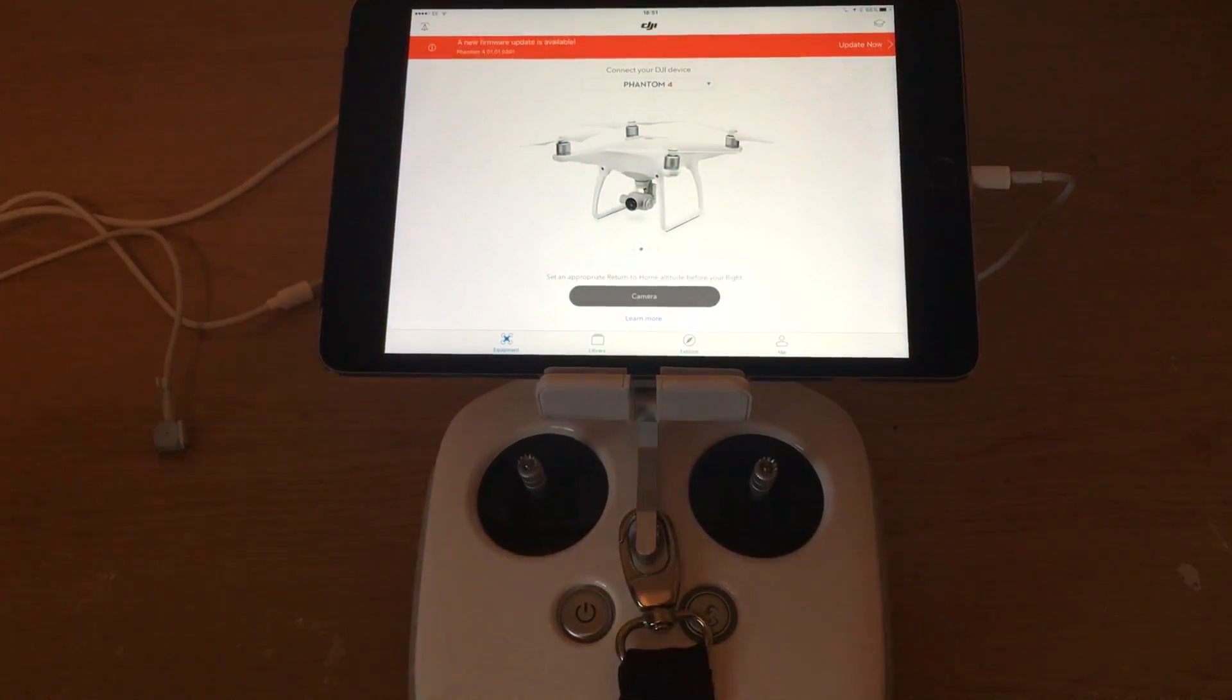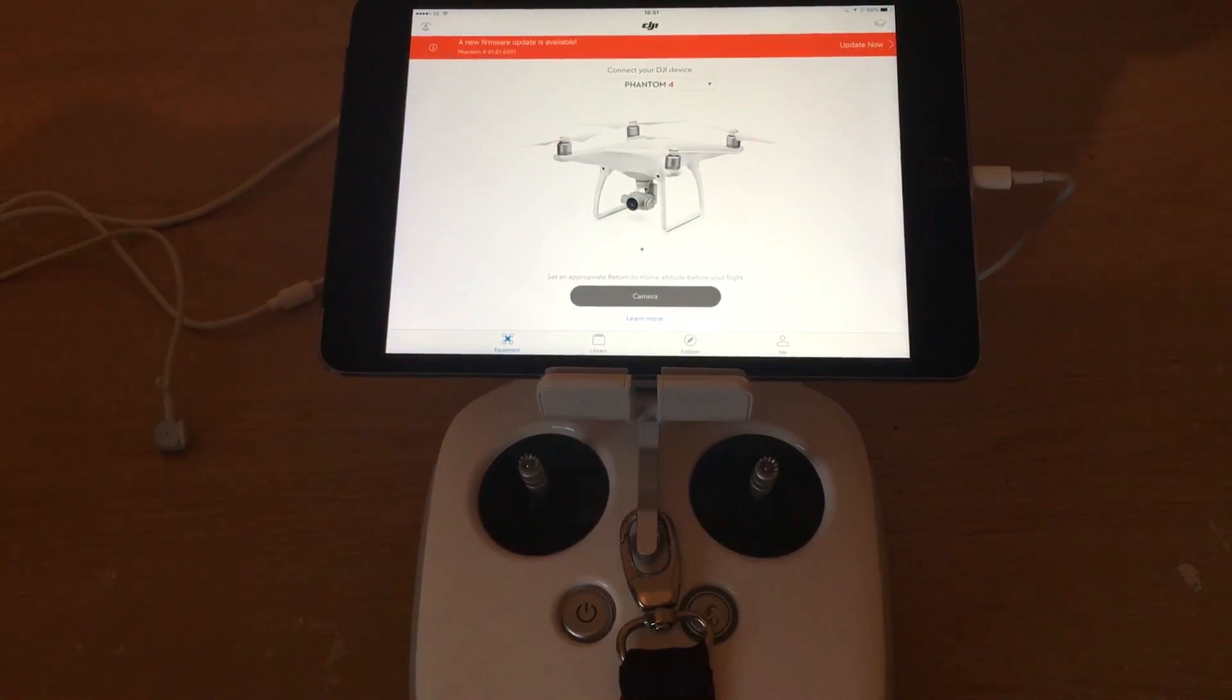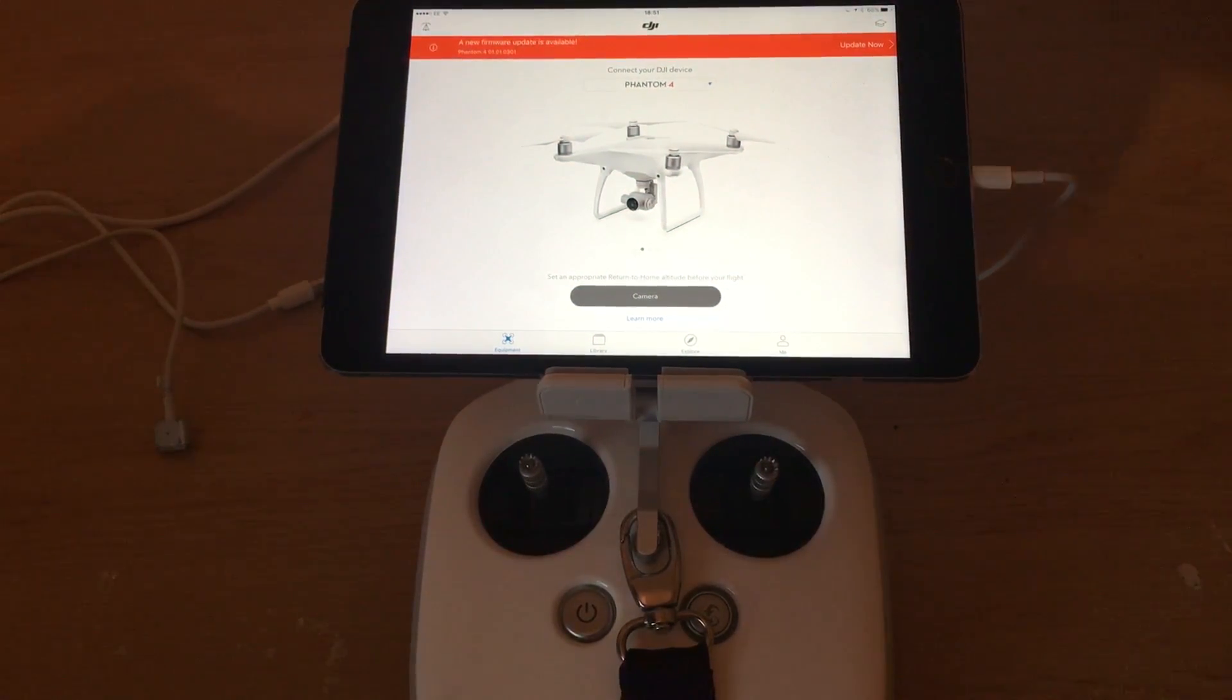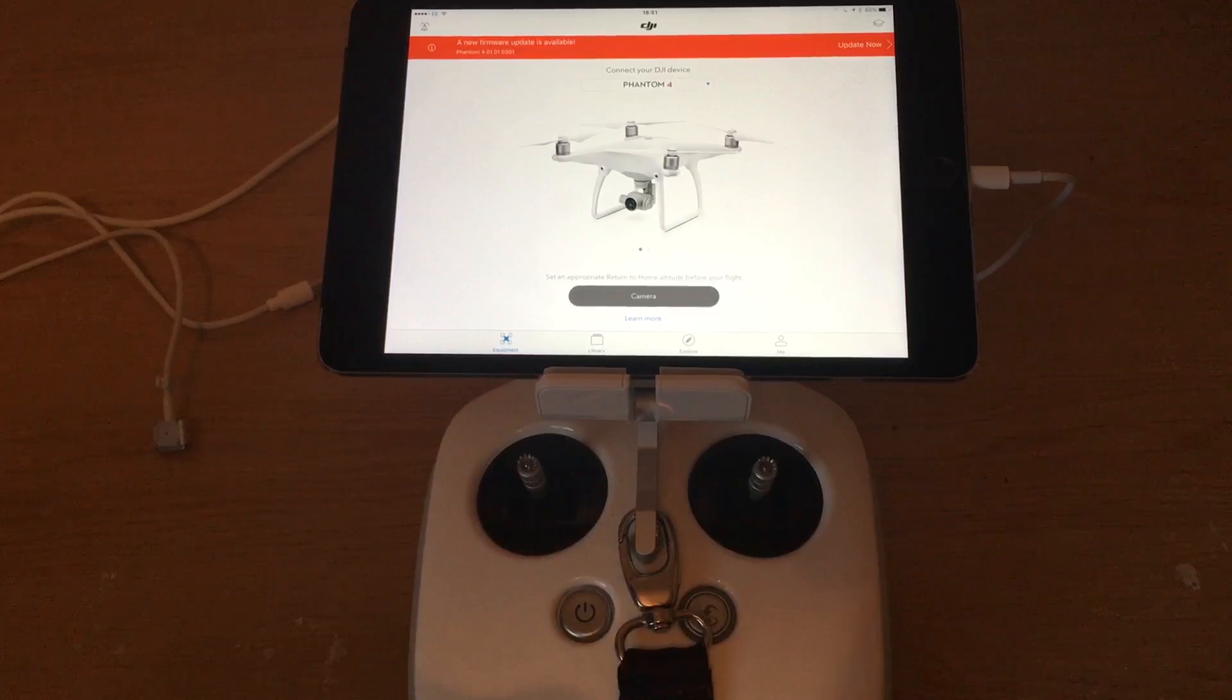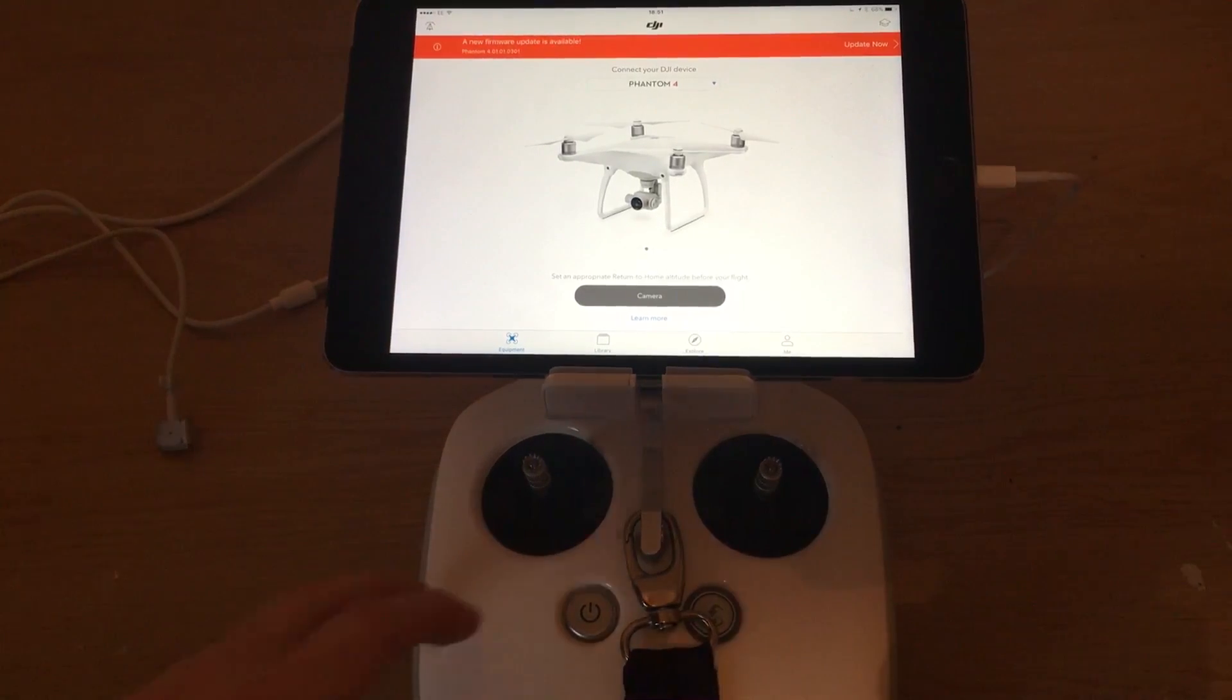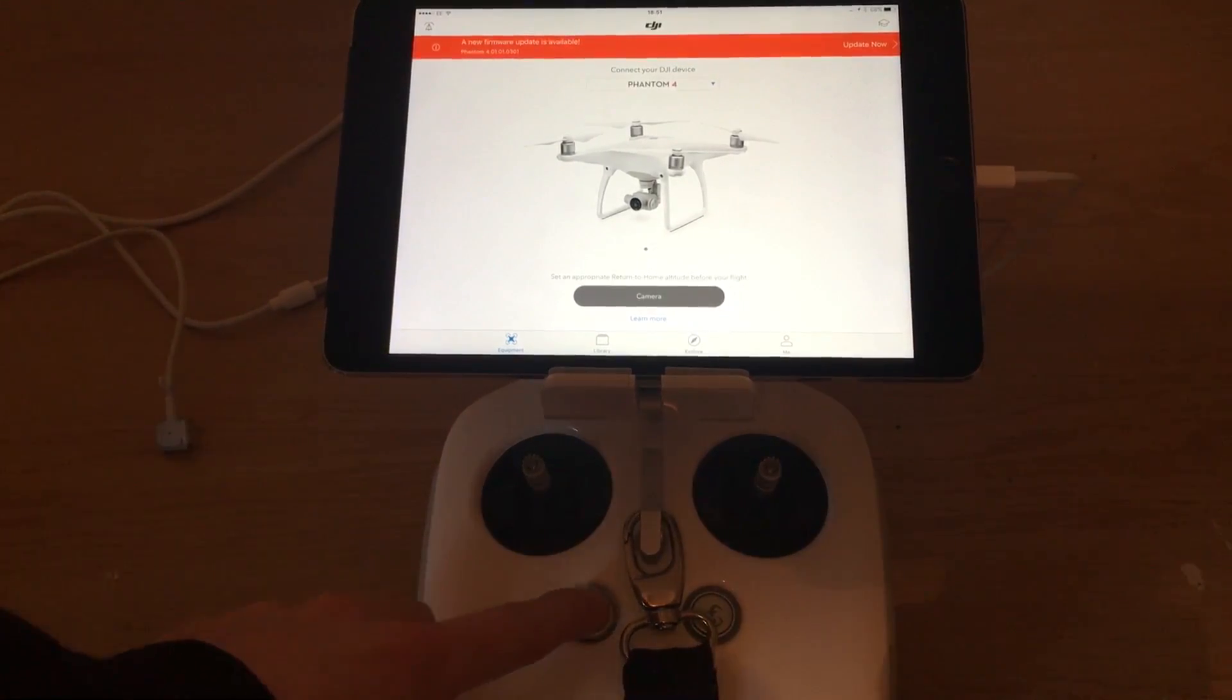What I need you to do is simply turn on your aircraft, turn on your RC transmitter, and make sure that it is connected up to your smart device.